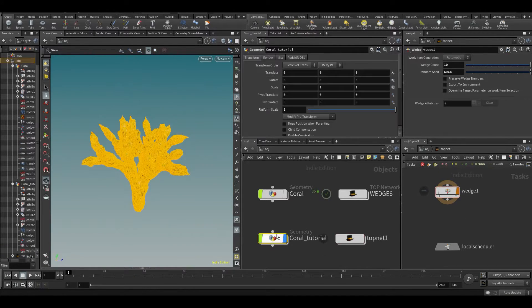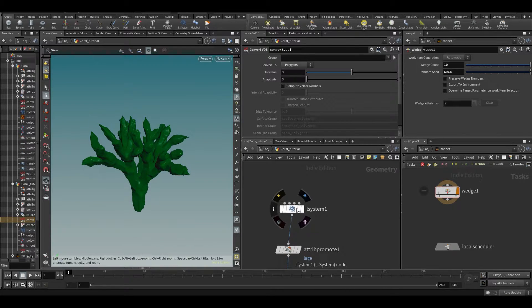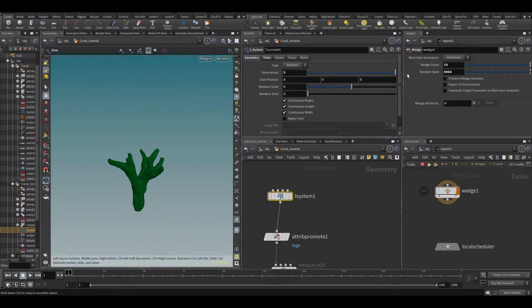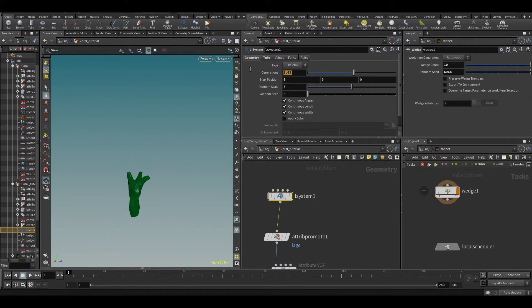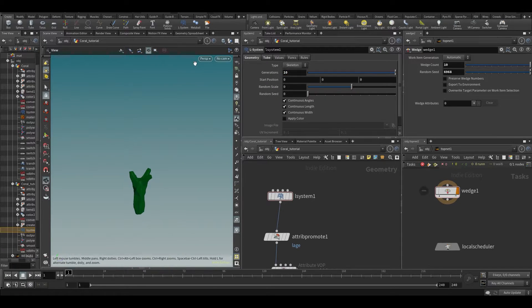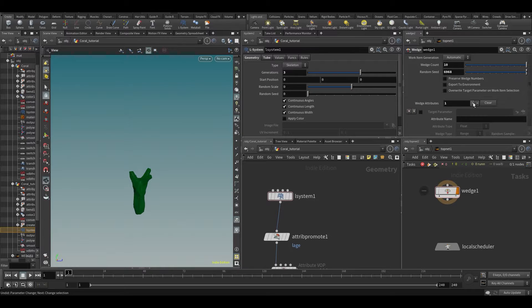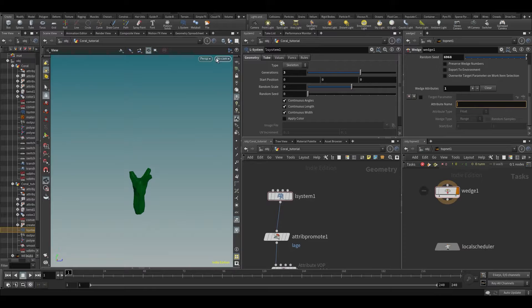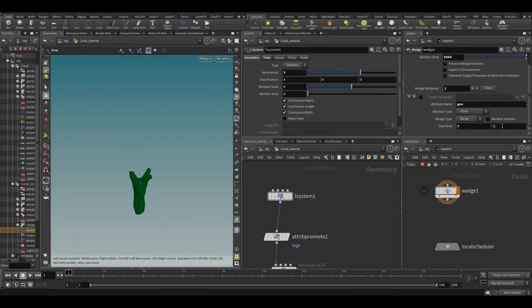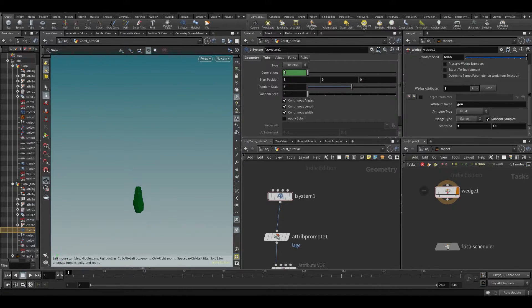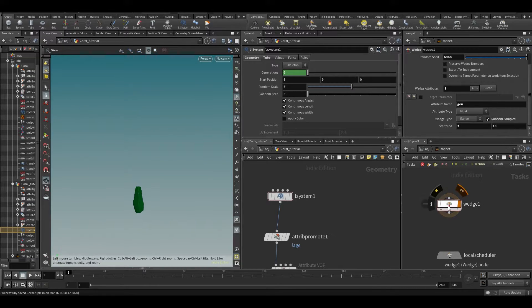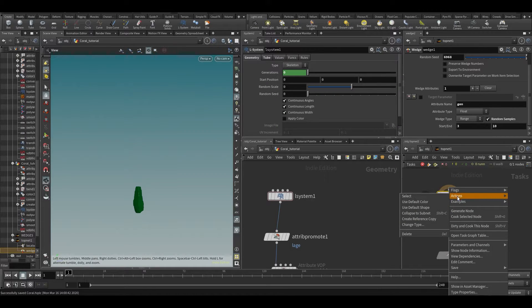Let's put the wedge count to 10 for now. We need to decide which attributes to wedge. Let's change the amount of generations — a minimum of maybe three and a maximum of ten. We'll add a wedge, call it 'gen', set it between three and ten, use random samples. Type 'add gen'. Now it disappeared because it's set to zero since we haven't cooked this yet. Select the wedge and right-click — you can see 'cook selected node' or 'dirty and cook'.